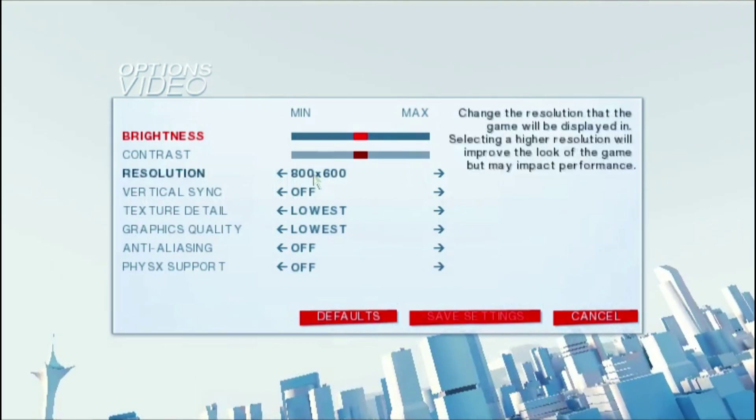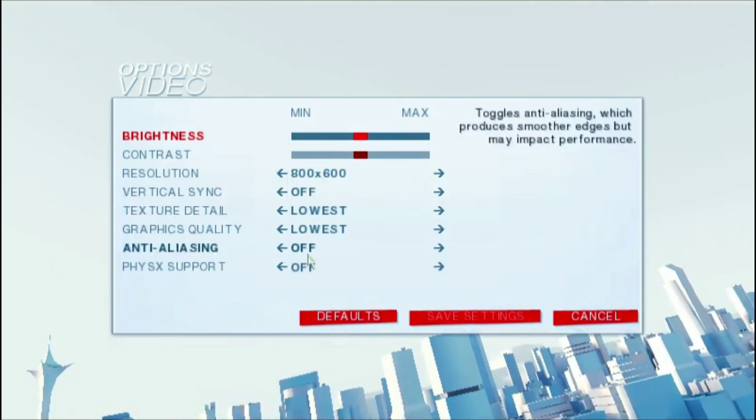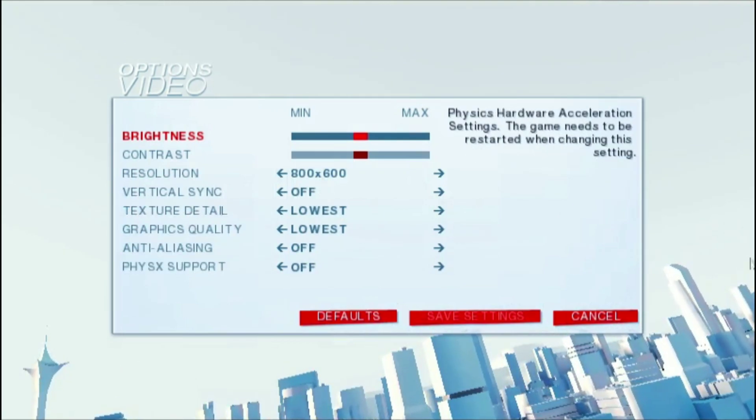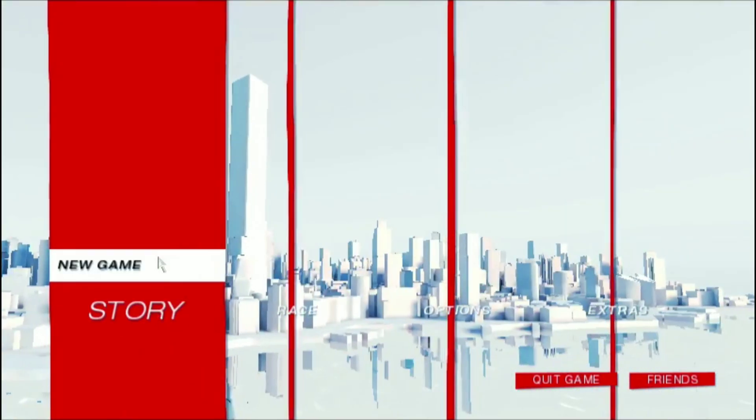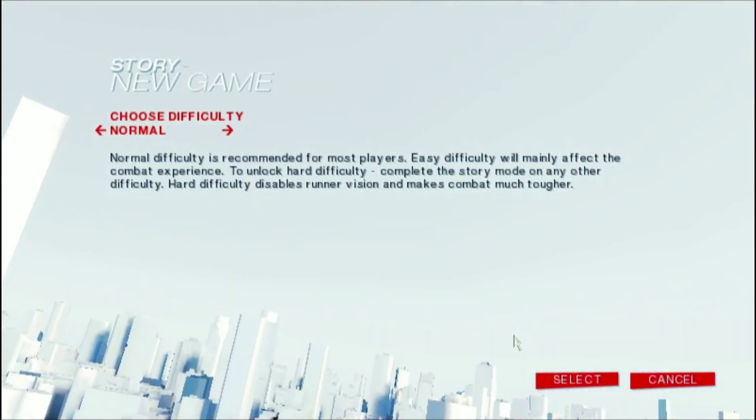First of all, I am going to test the game with the lowest graphics preset and with 800 by 600 resolution.